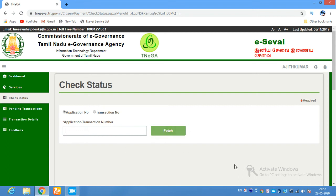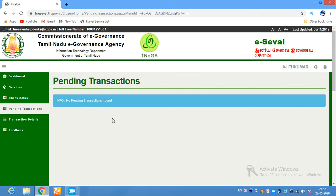You want to show it with a pending or process status. If you apply this example, you can click on the Pending Transaction option, or you can click on any section — click on the Pending Transaction option.